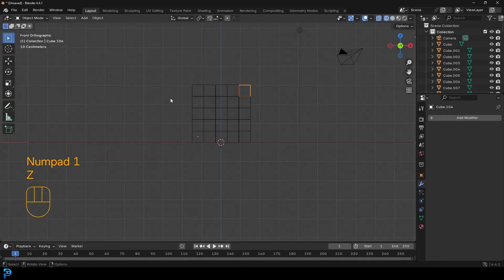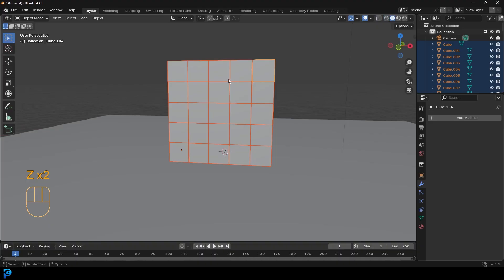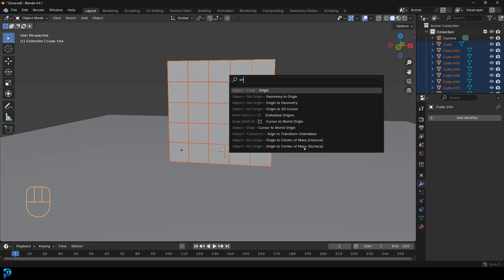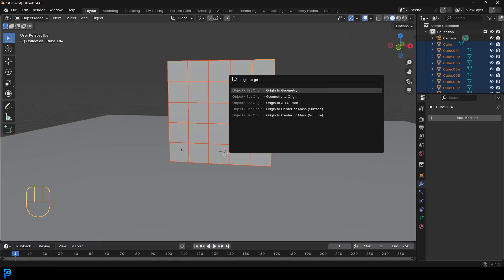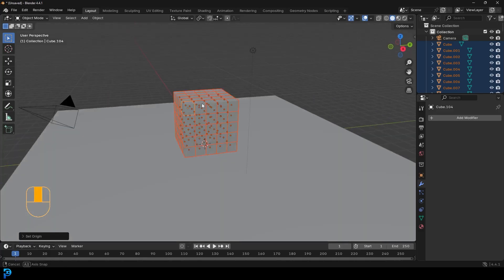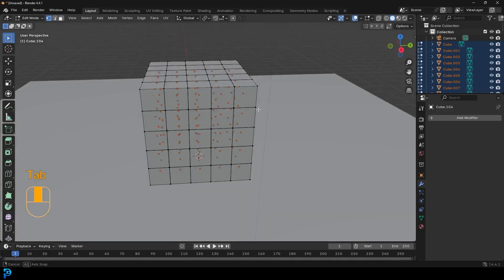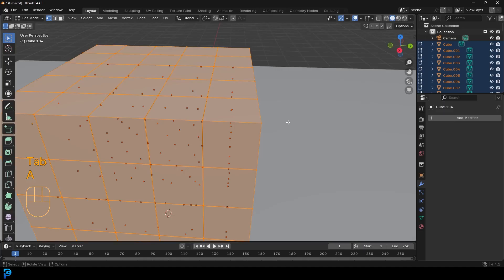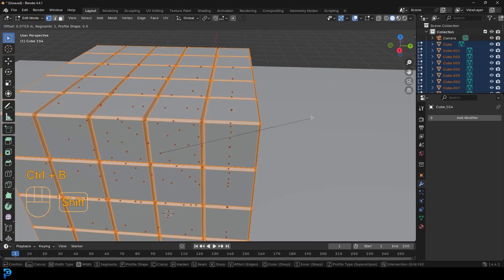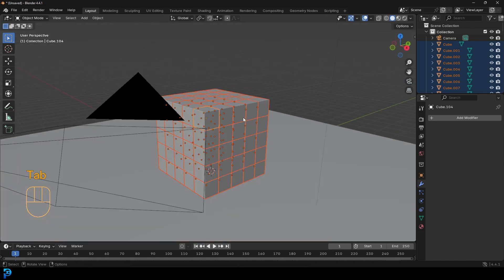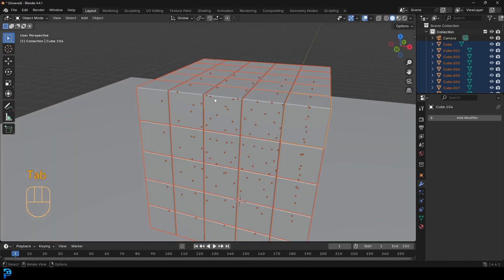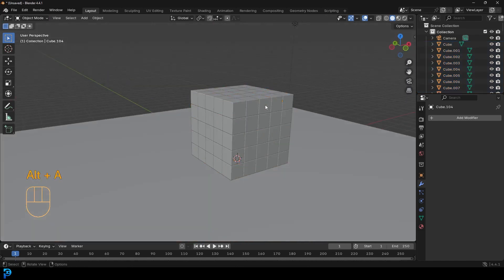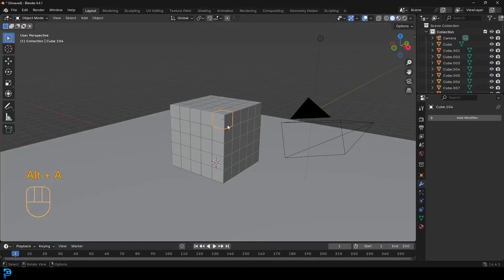So to fix this, it's super simple. We're just going to select all of these cubes and then press F3 on your keyboard and type in 'origin to' and go geometry. So origin to geometry. And now each one of them will be like this. And then we're going to quickly tab into edit mode. We're going to press A to select everything. I'm going to go Alt+B and just give them all a bevel, a slight bevel, and click tab back out. And now we have this. So pretty cool stuff. And they're all their own individual little cubes.